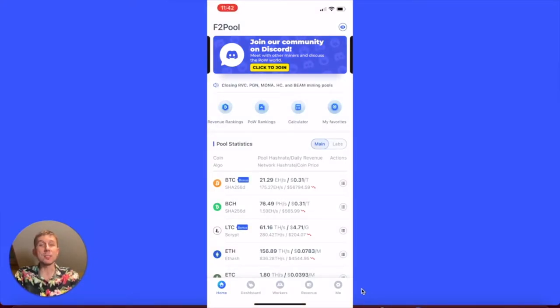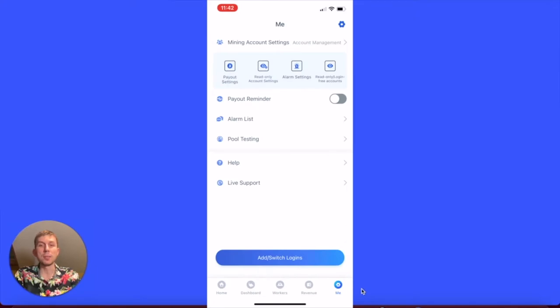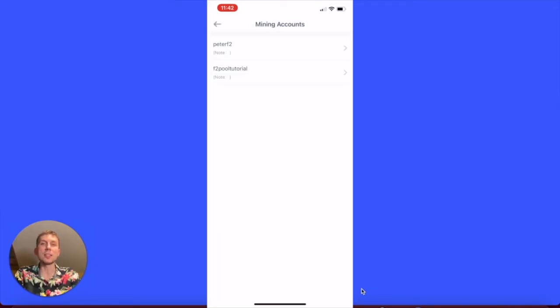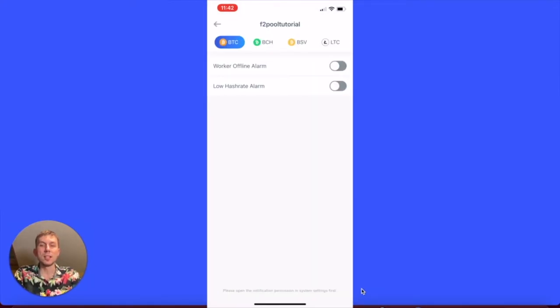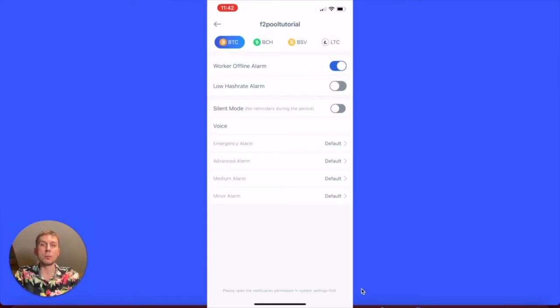After entering the F2Pool app, select 'Me' at the bottom and then click alarm settings. Select the subaccount and coin type to be set and configure the alarm parameters.